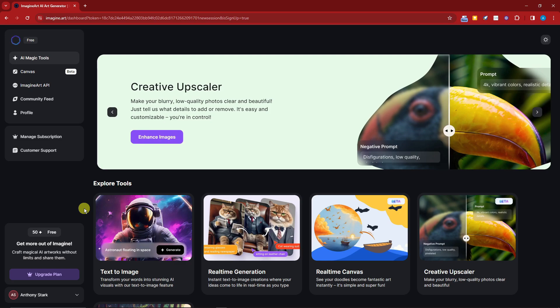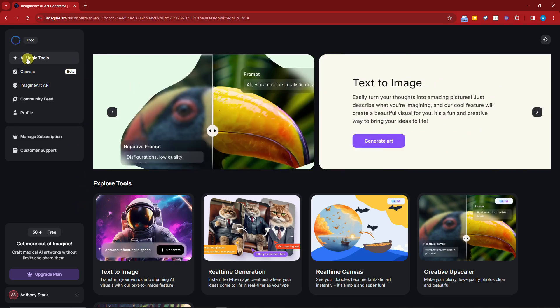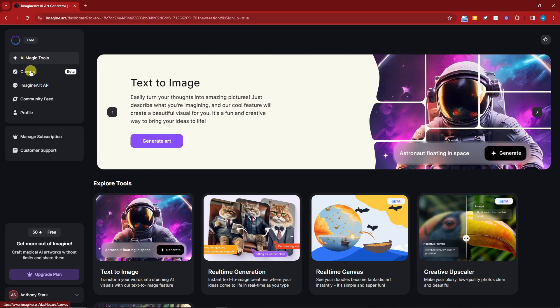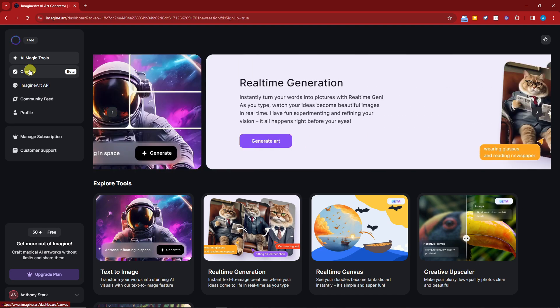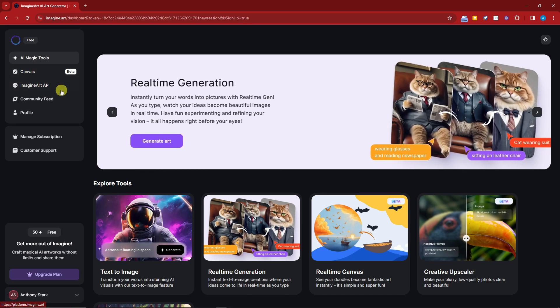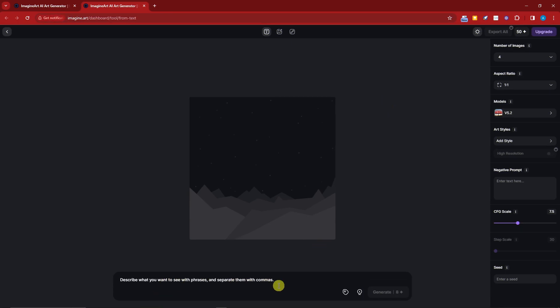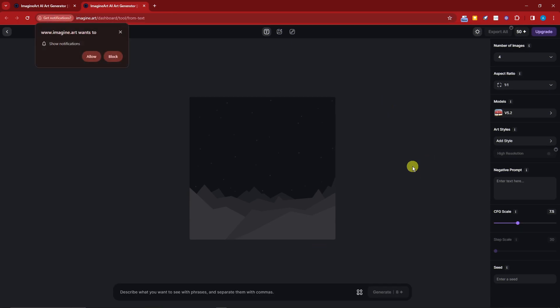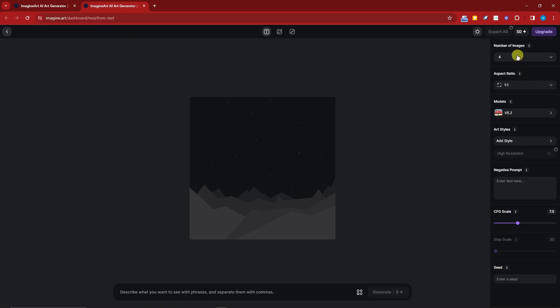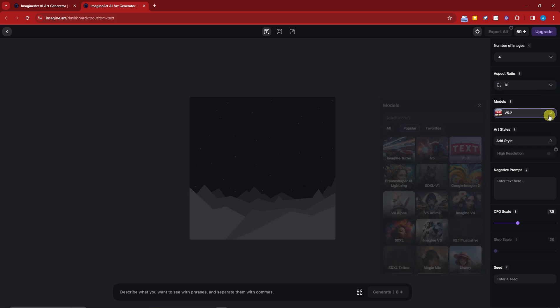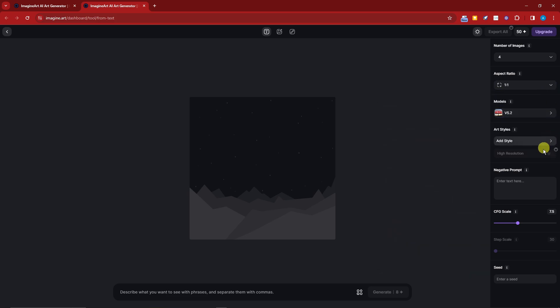Before we get started, pay attention to the left side. We have the tools: the Canvas (still in beta), Imagine Art API, community feed, and profile. You'll be greeted with this one: describe what you want to see and separate them with commas. That is the plain example.